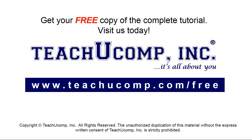Get your free copy of the complete tutorial at www.teachucomp.com forward slash free.